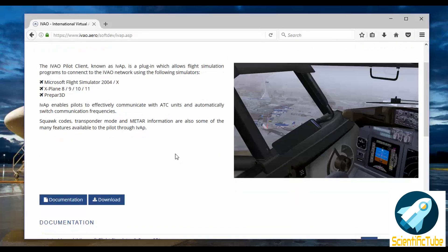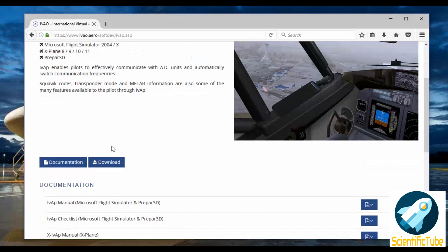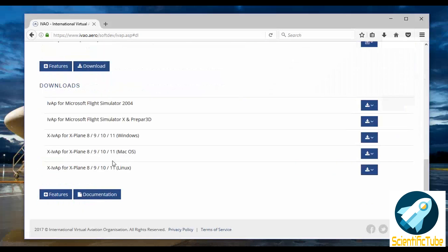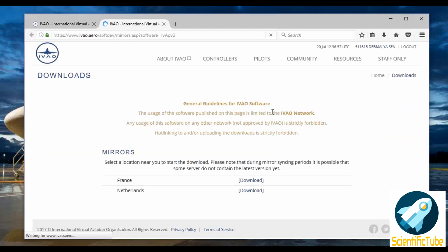This pilot client comes for Microsoft Flight Simulator 2004, Microsoft Flight Simulator X, X-Plane versions 8, 9, 10, 11, and for Prepar3D. You need to click on download. Once you click on download you'll get all the download options for the various flight sims. Let's suppose we will use Microsoft Flight Simulator X and Prepar3D, so you need to click on this button and click on version 2.2 which is the current version.